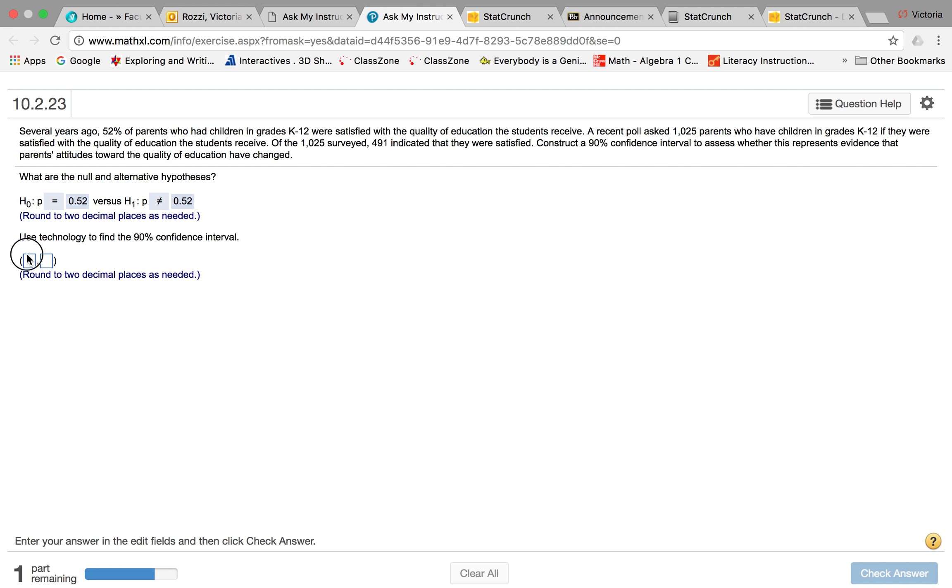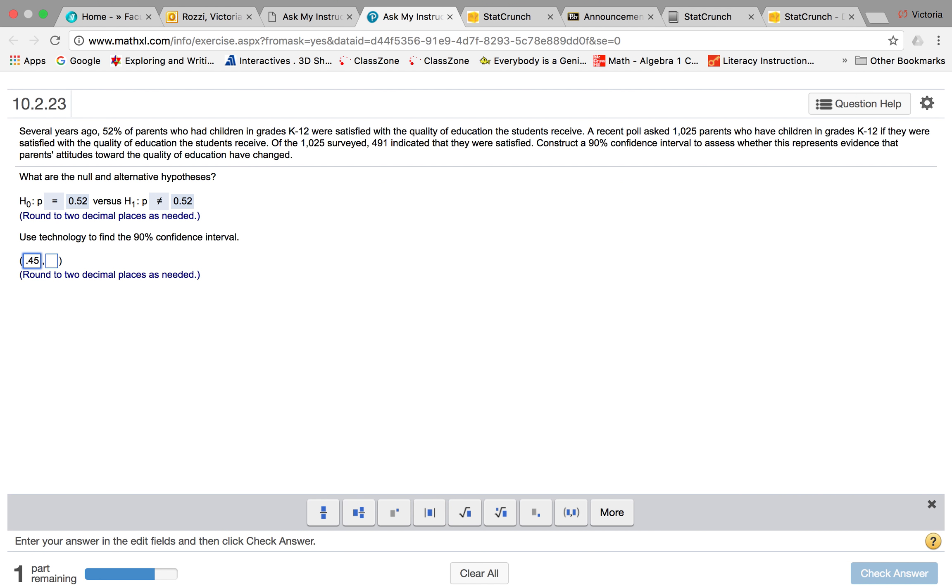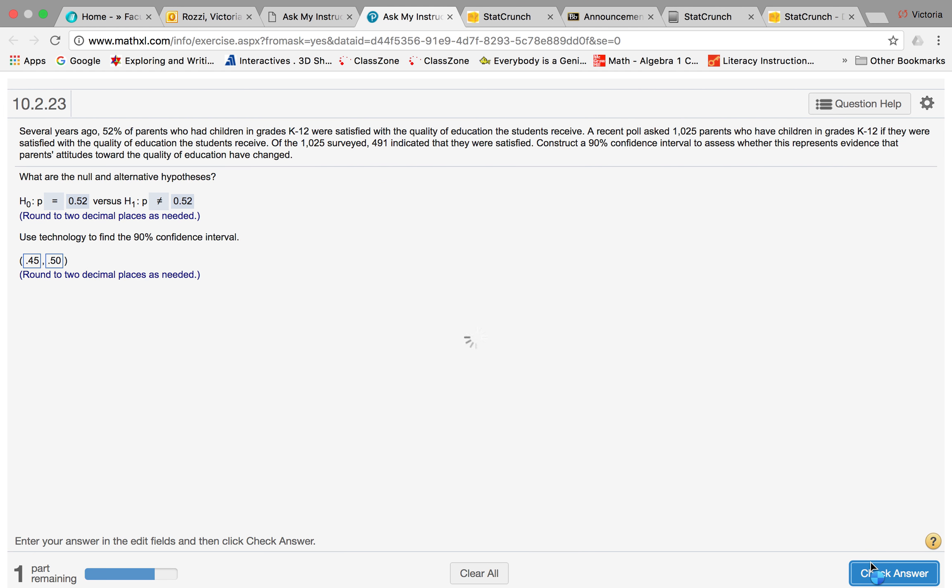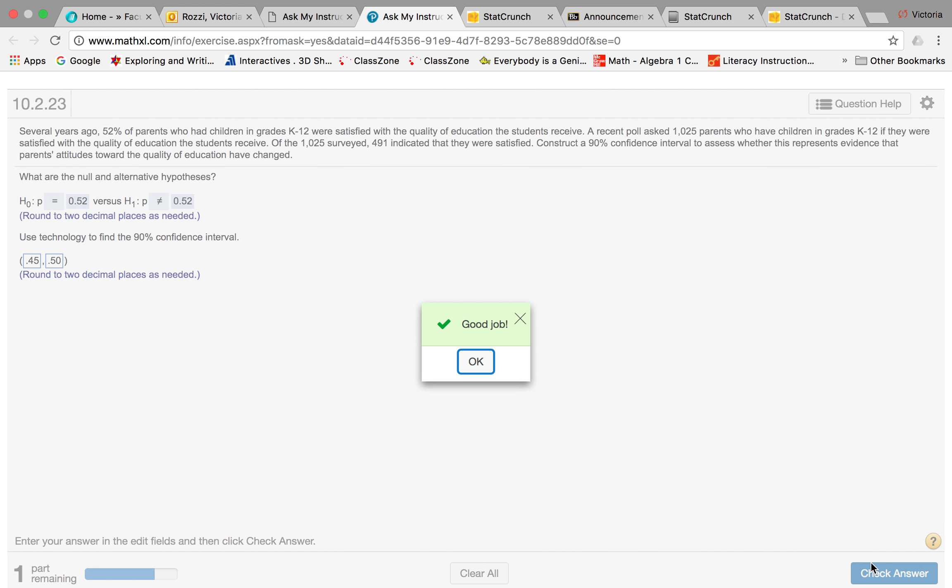So let's just check that: 0.45 and 0.50. Let's check. Yay, and that's giving me a good job answer.